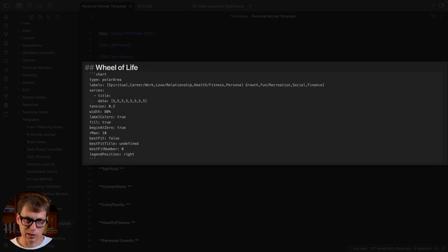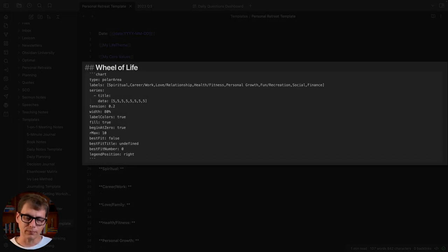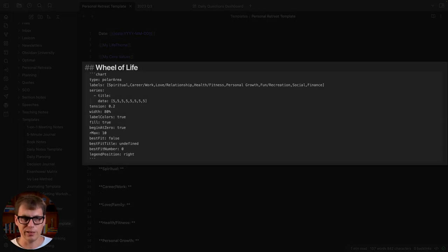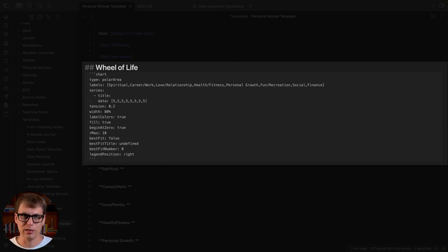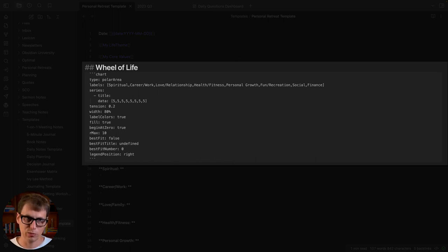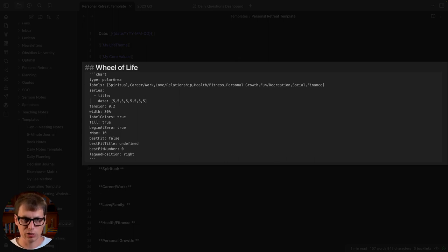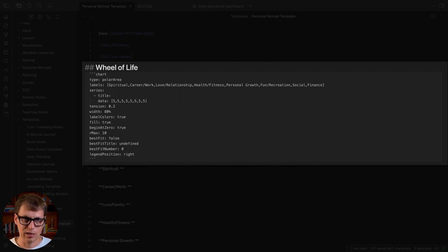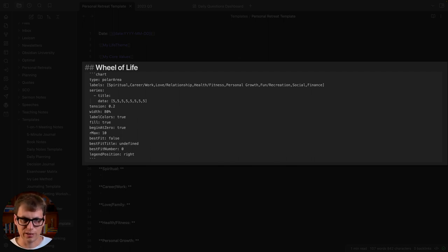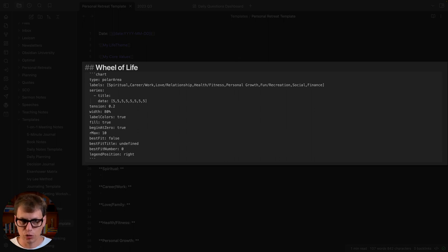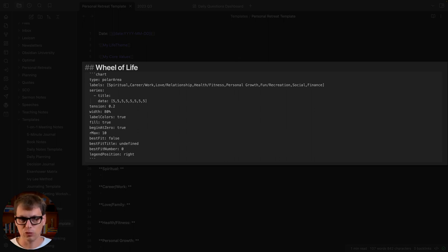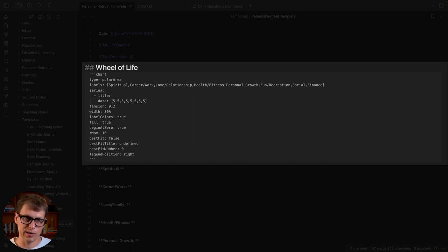The next part is a wheel of life. The wheel of life is basically my way of assessing how happy I am with the different areas of my life that I consider to be important. This is using the Obsidian Charts plugin and the type is a polar area chart. The labels I've identified are the eight most important ones for me: spiritual, career and work, love and relationships, health and fitness, personal growth, fun and recreation, social, and finance.